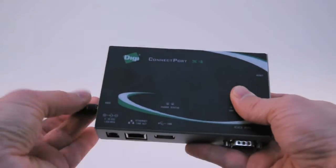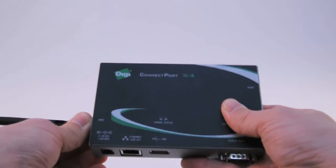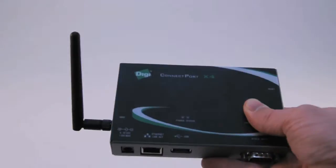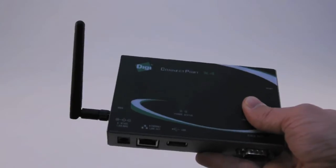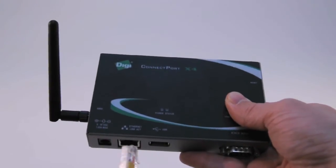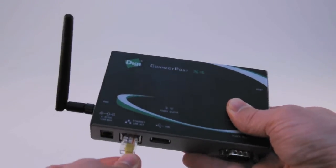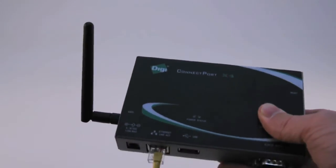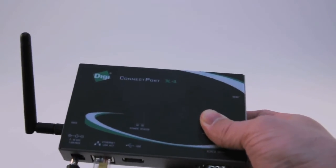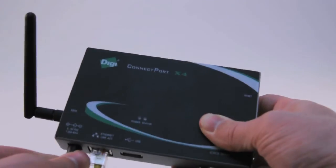First we'll start with setting up the ConnectPort X4 Gateway by attaching the ZigBee antenna and then connecting the gateway to an Ethernet port that's connected to the Internet. You'll want to connect your PC to the same local network so that you can access both the gateway and the Internet. Then we will connect power to the gateway using the supplied AC adapter.